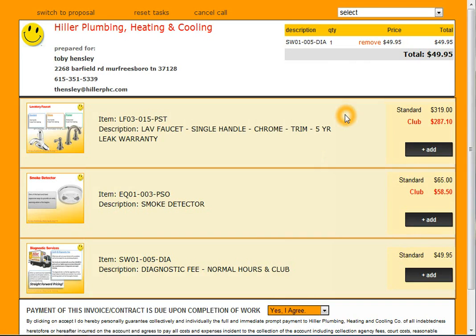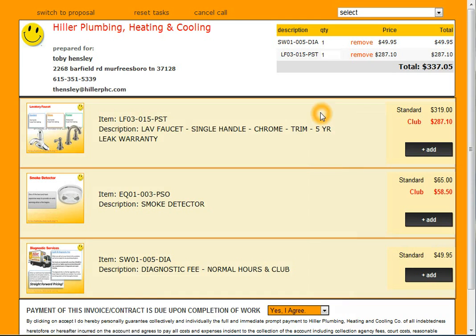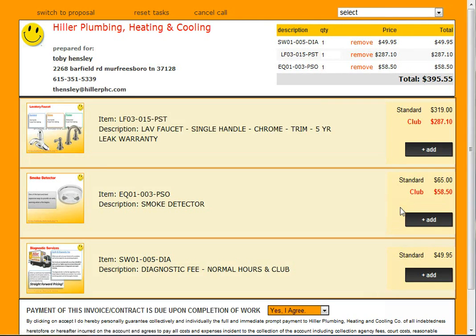Once we've clicked that, we now have the new items in our cart. Everything is ready to go — our cart's cleaned up and ready for us. We'll add in the laboratory faucet and we'll add in the smoke detector.